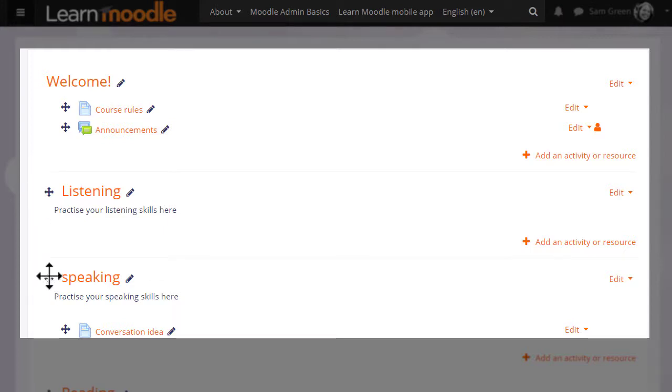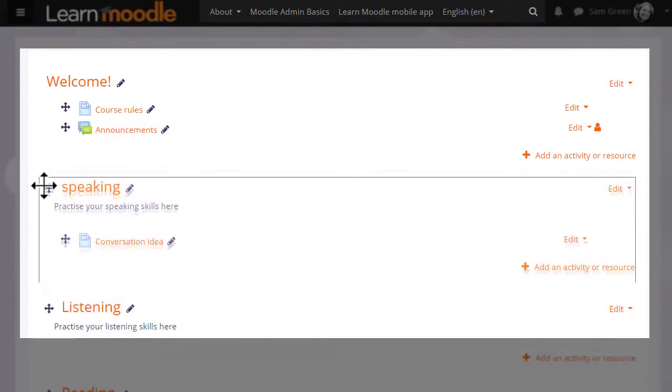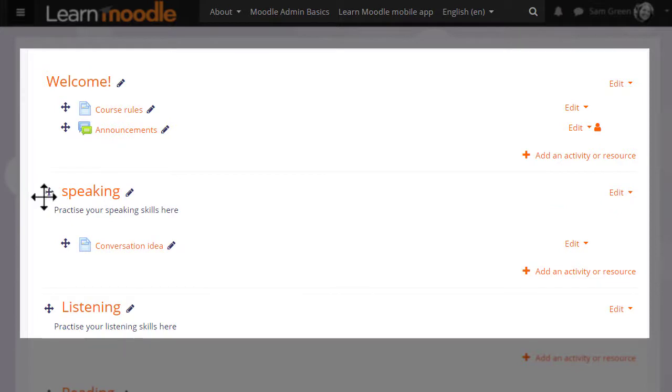It's the same crosshairs icon to move a section, so here I am clicking to move speaking up above listening.